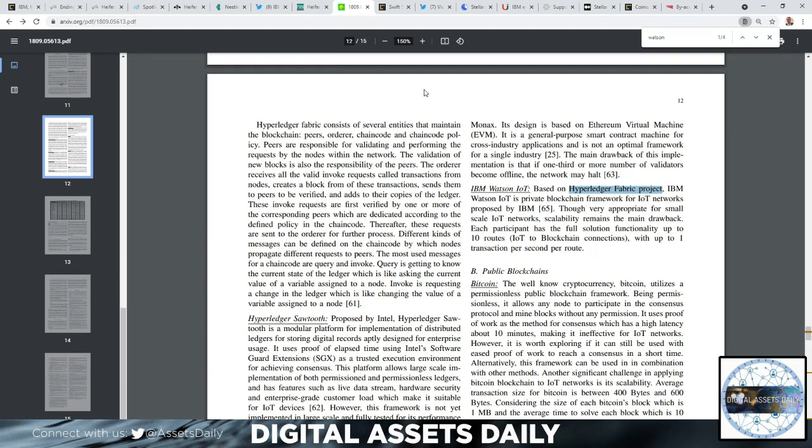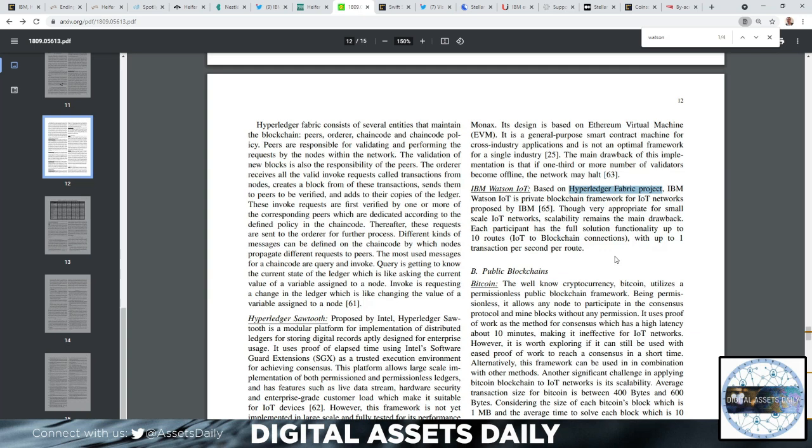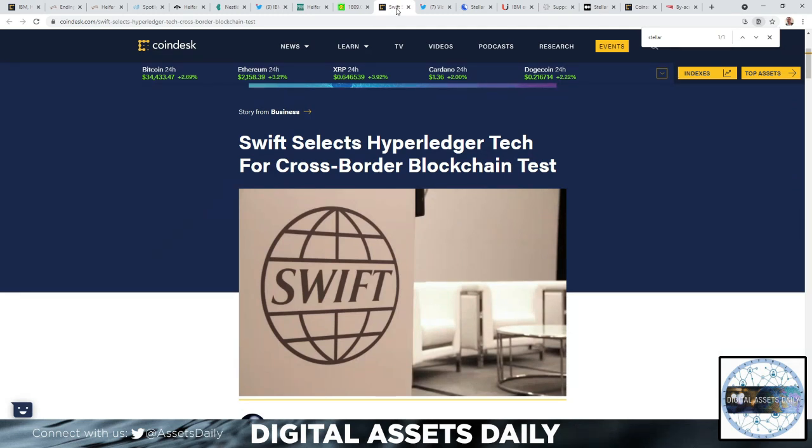The IBM Watson IoT is based on the Hyperledger Fabric project. IBM Watson IoT is a private blockchain framework for IoT networks proposed by IBM. Though very appropriate for small-scale IoT networks, scalability remains the main drawback. Each participant has the full solution functionality - up to 10 IoT to blockchain connections with up to one transaction per second per root. I wanted to point that out because here's where it gets interesting. I had to break it down smaller - I have so much information on all this, it's tough sometime to choose and decide which ones to discuss.